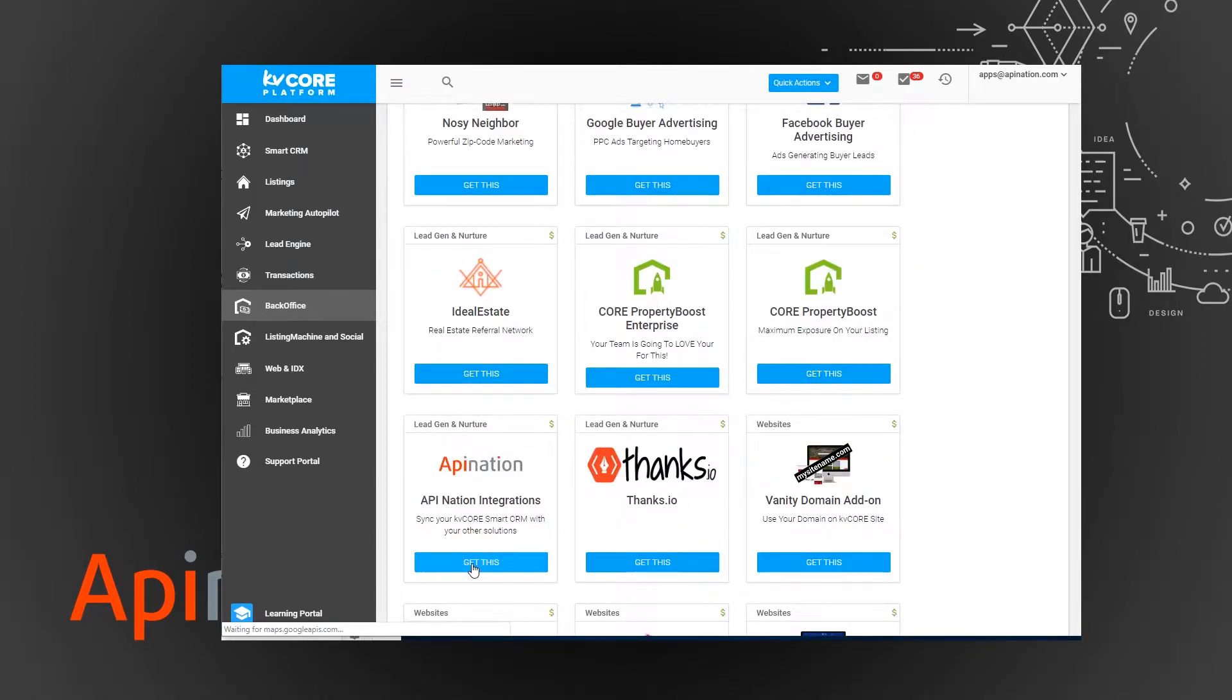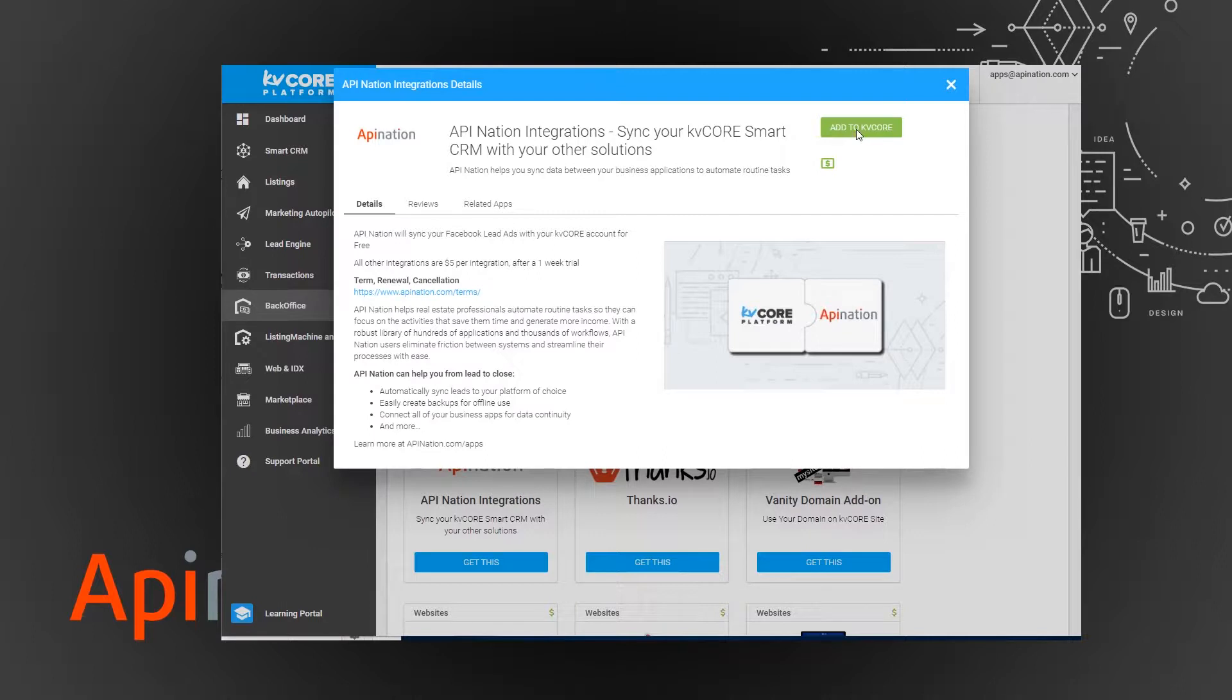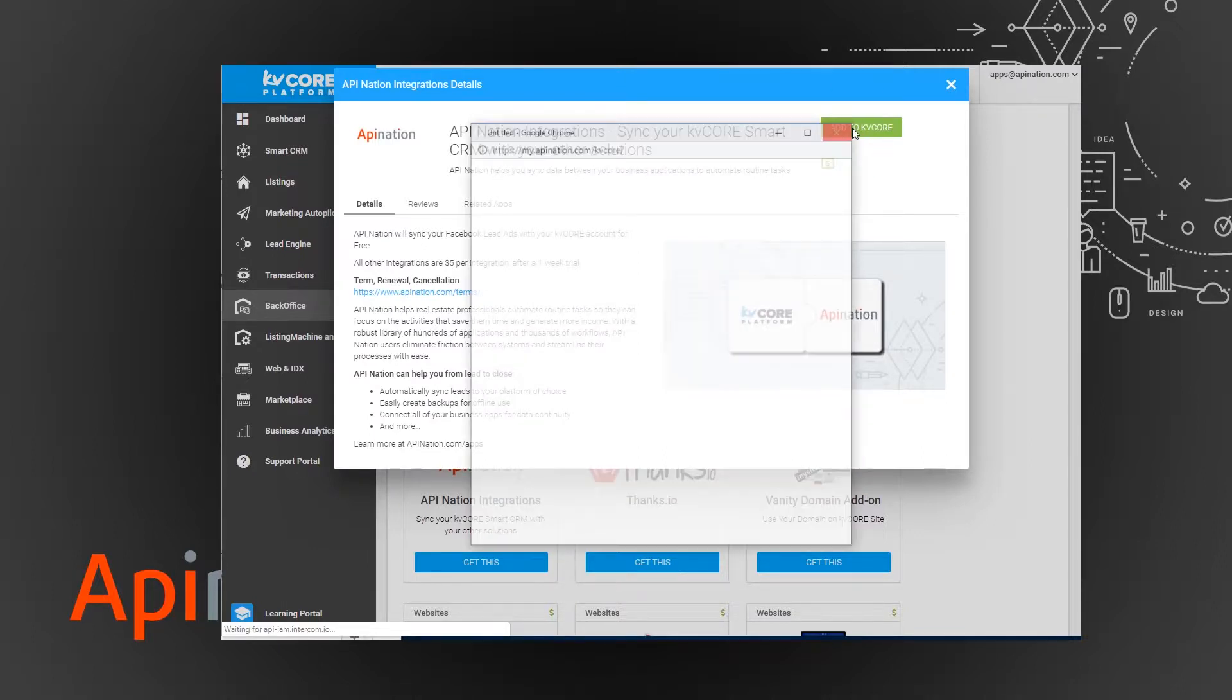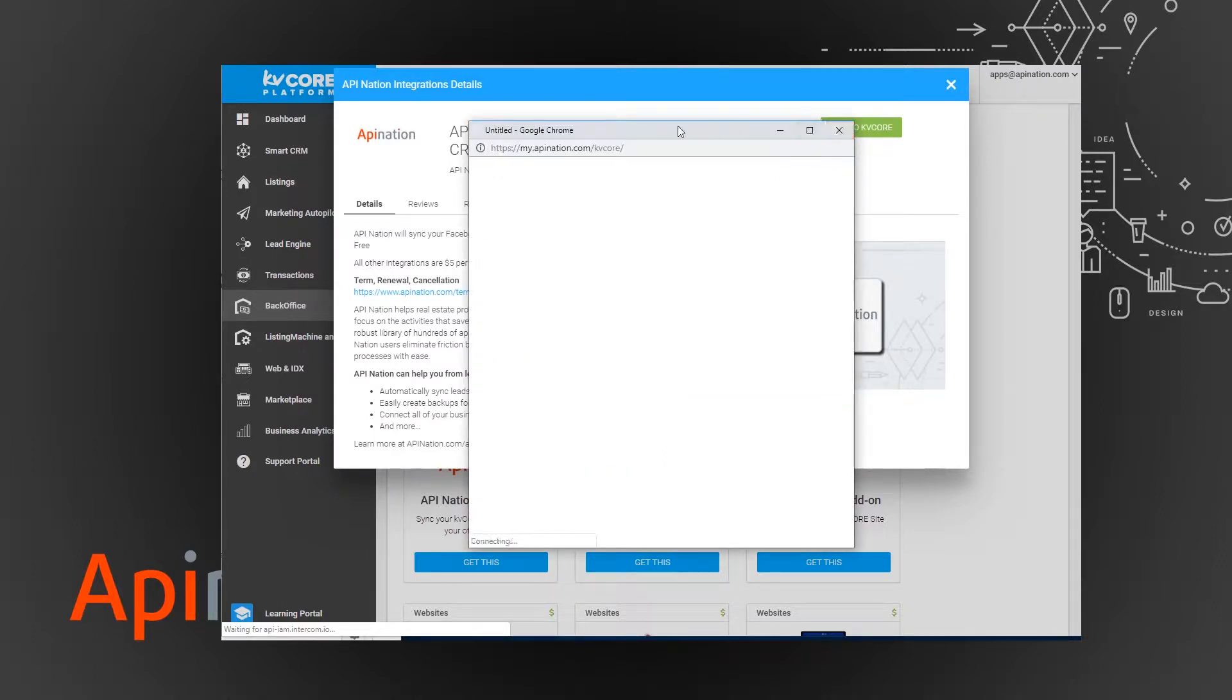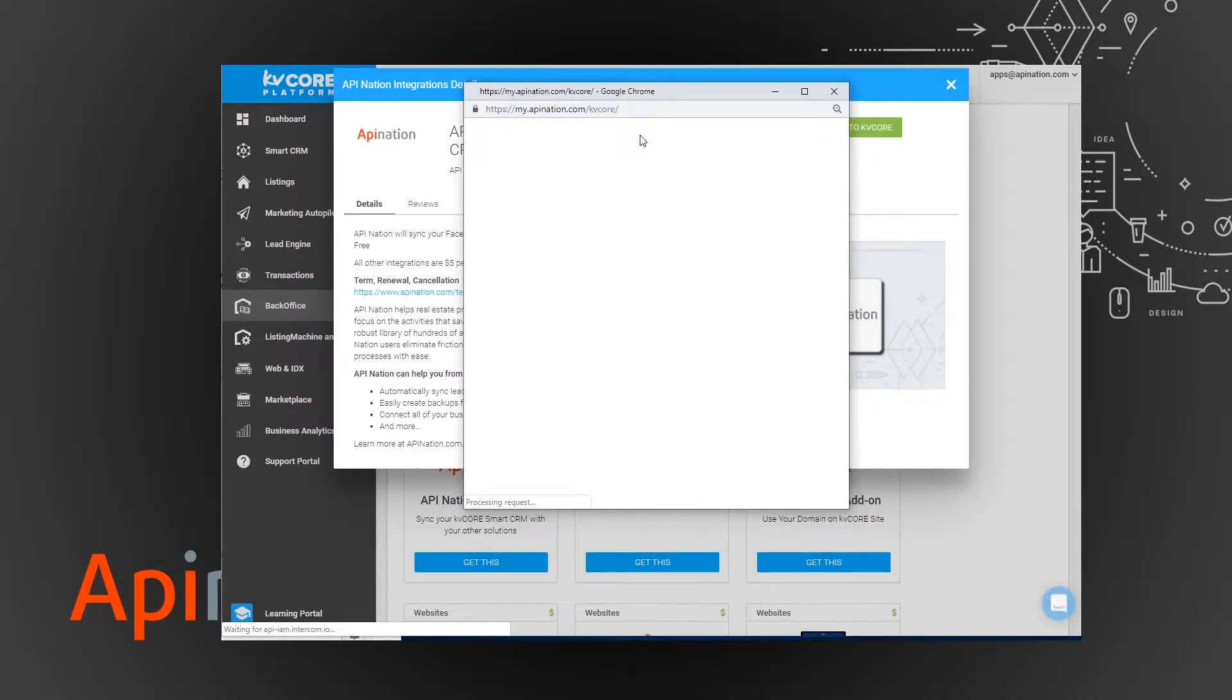Then a little window will pop up with more information about API Nation, and we're just going to click this button in the top right, add to KV Core, and you can see all the integrations we've currently created for KV Core.